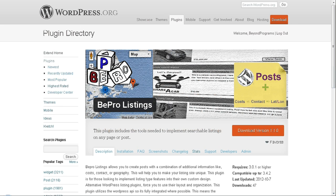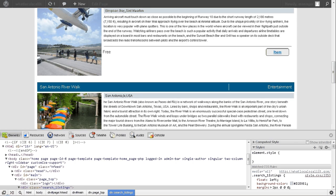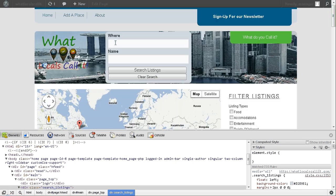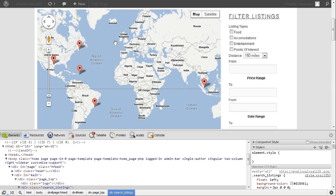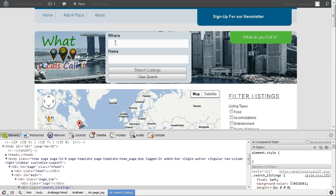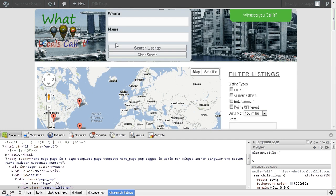Let me take you to a site where we utilize this plugin. Here at whatlocalscallit.com, we offer people a chance to tell us what in their area they call something — a place, an event, a location, an accommodation, or a point of interest.